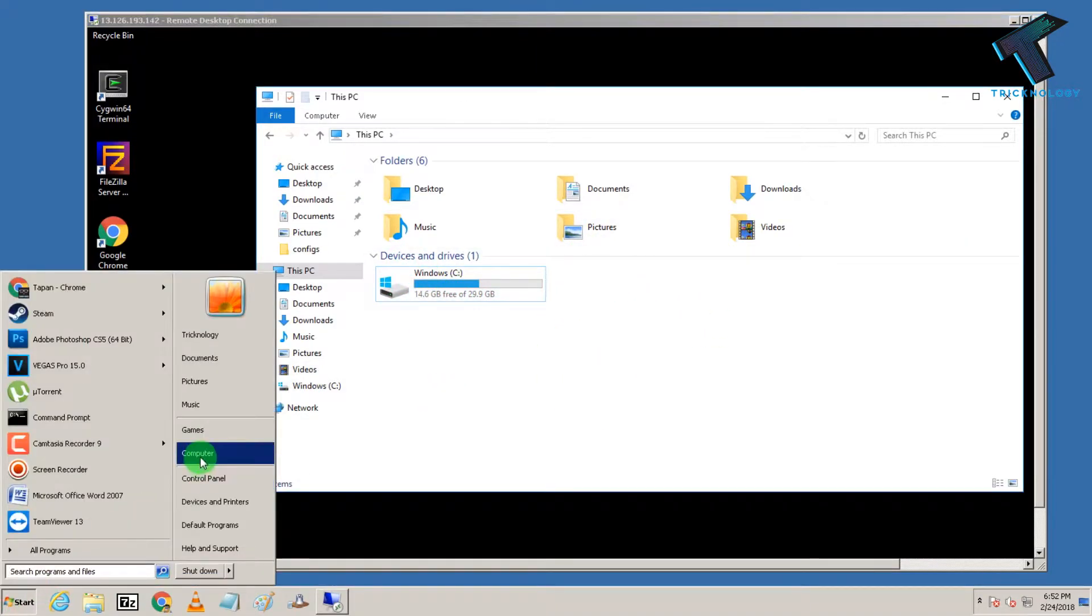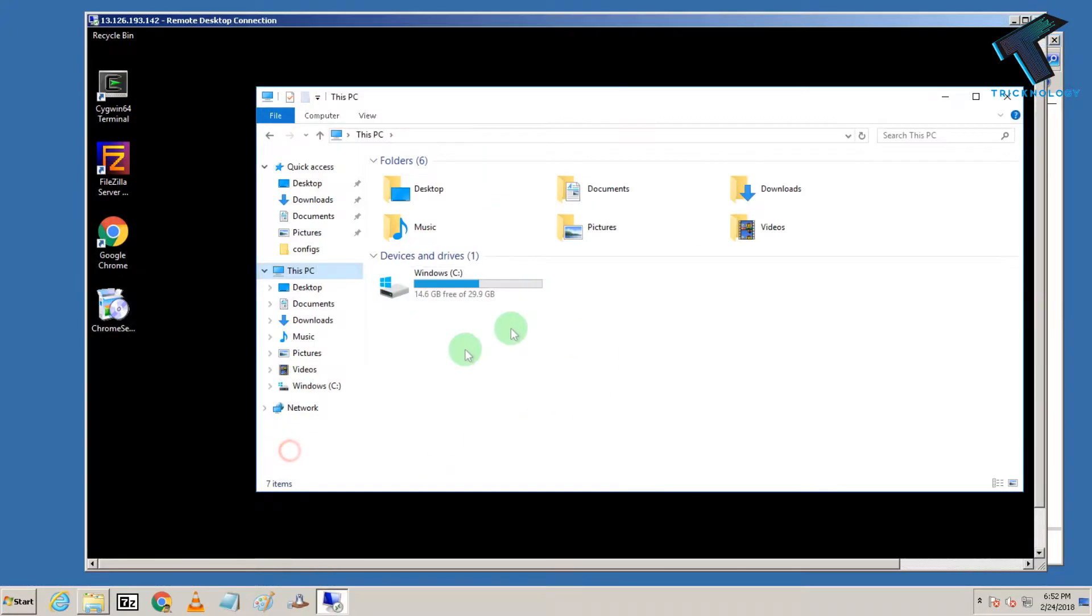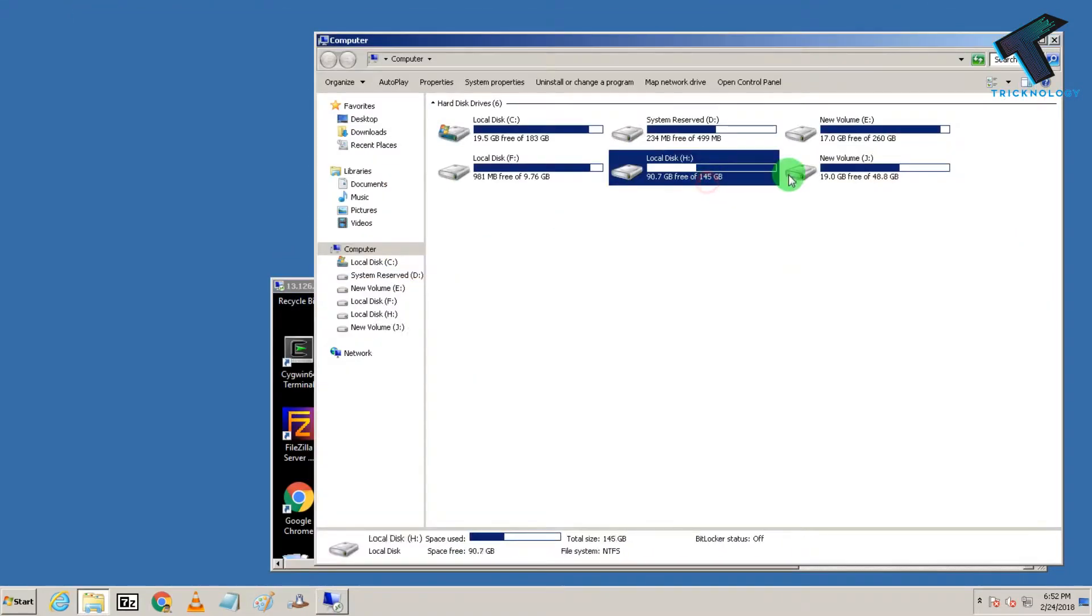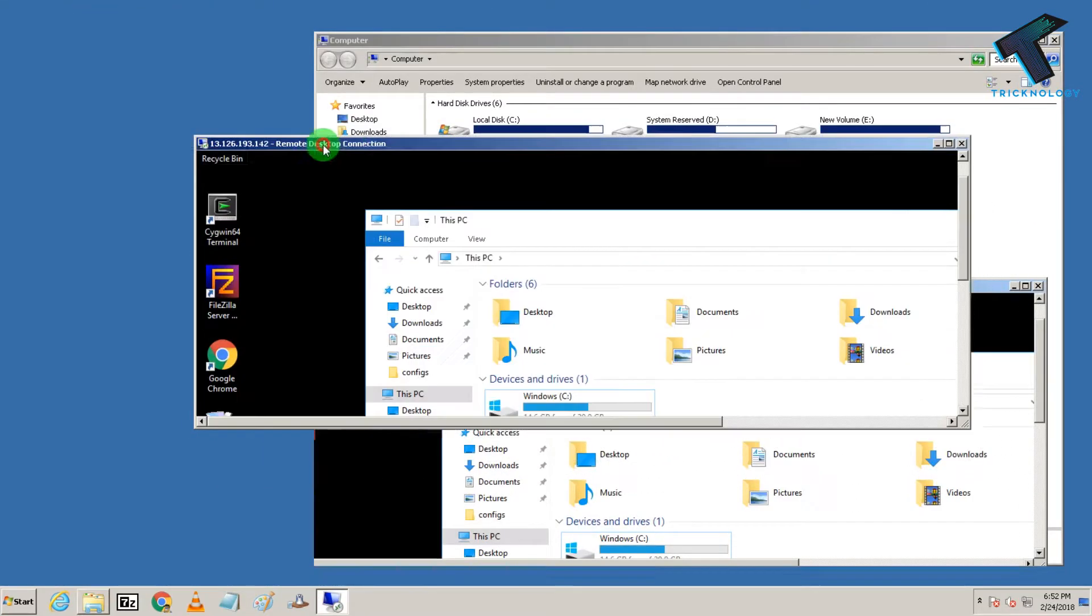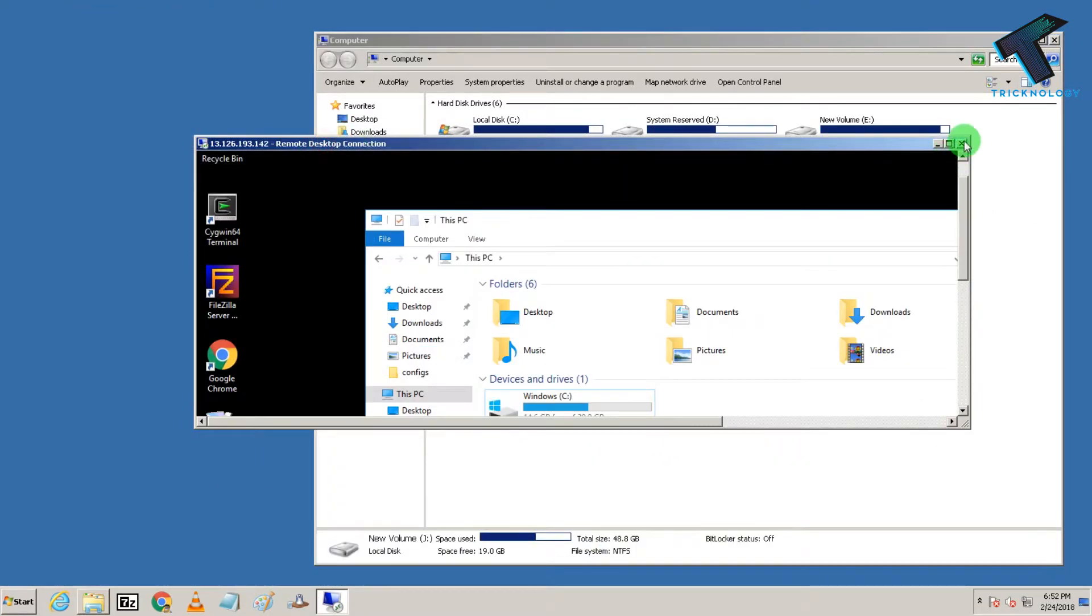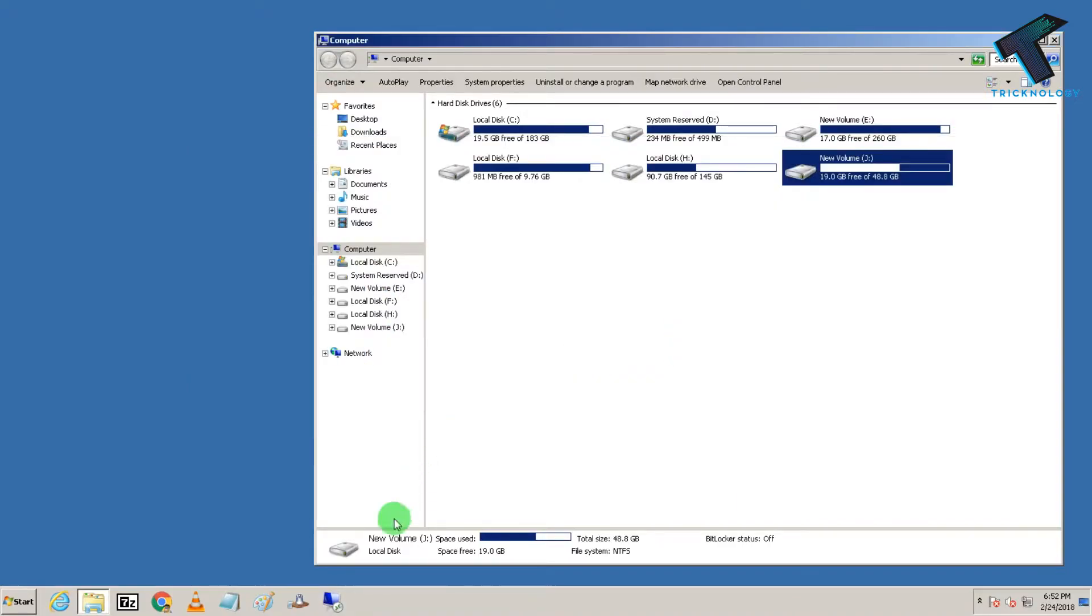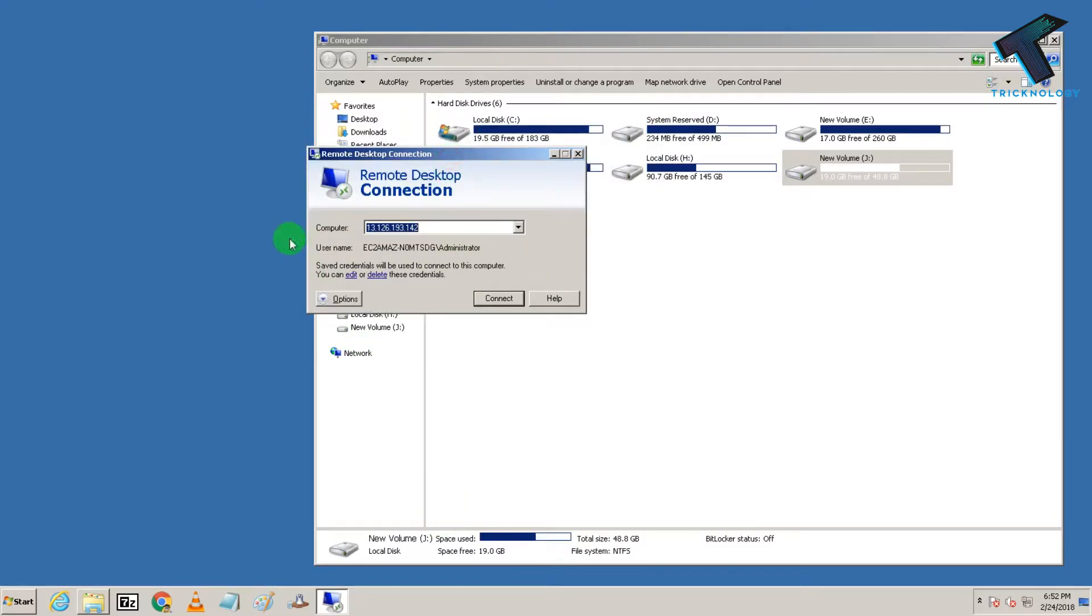So I want to show these drives on this VPS, I want to access this partition from this VPS. So what I have to do is, I need to disconnect the VPS and let's open remote desktop again and after that you have to click on